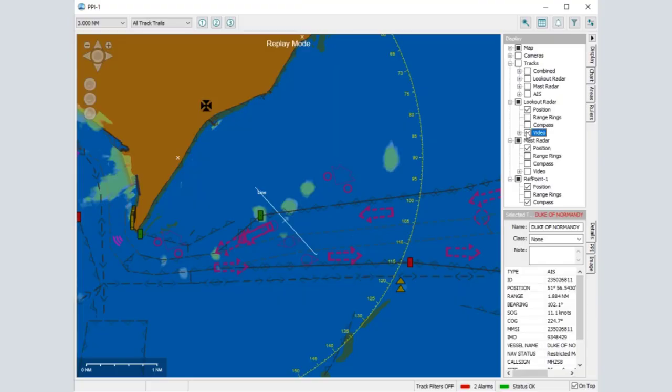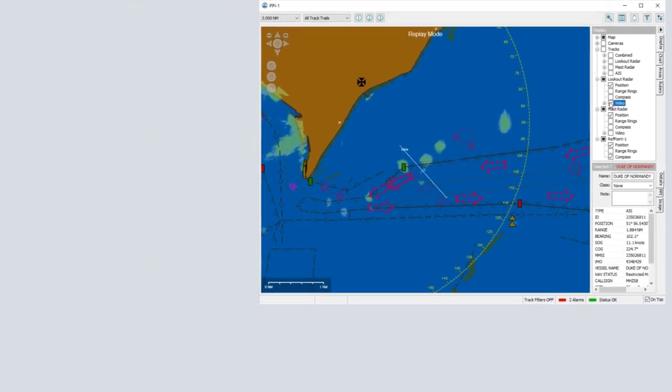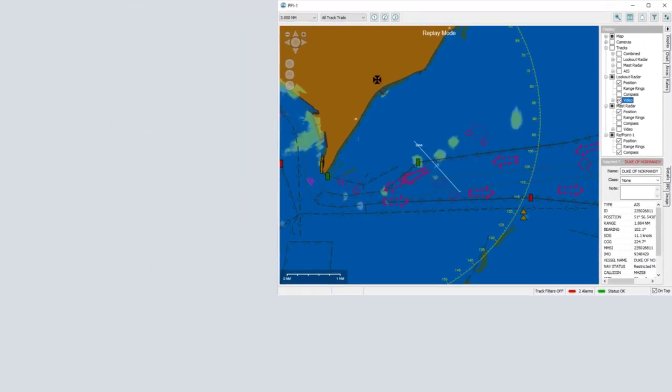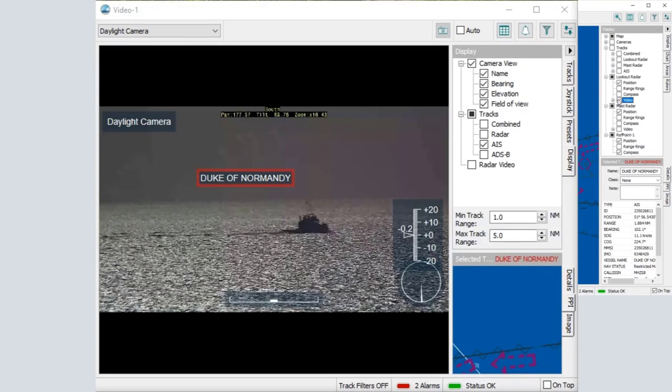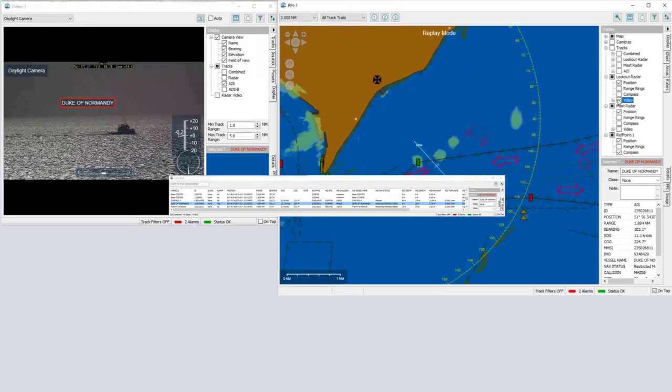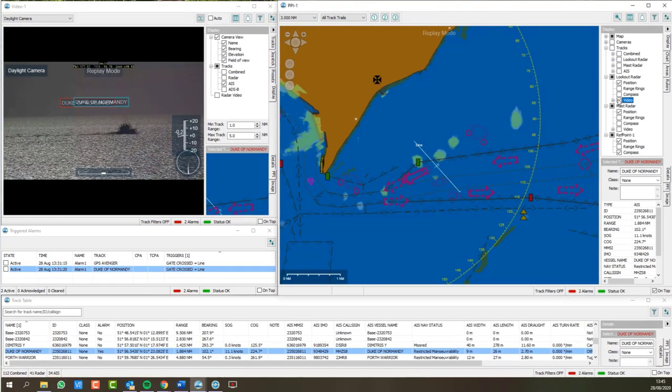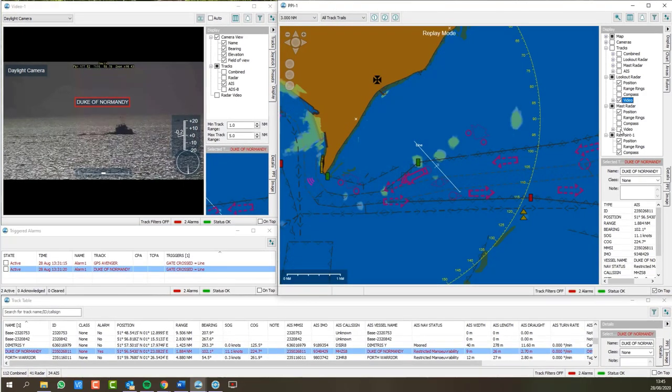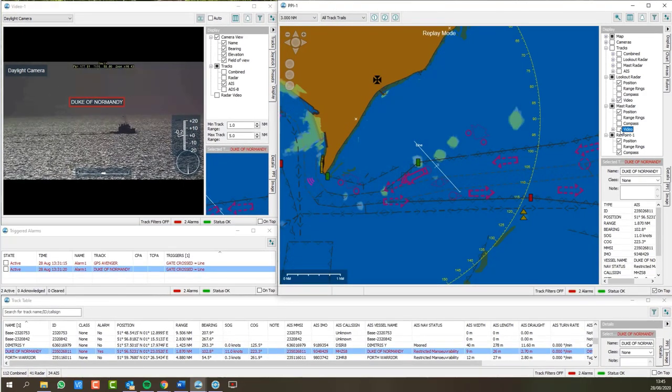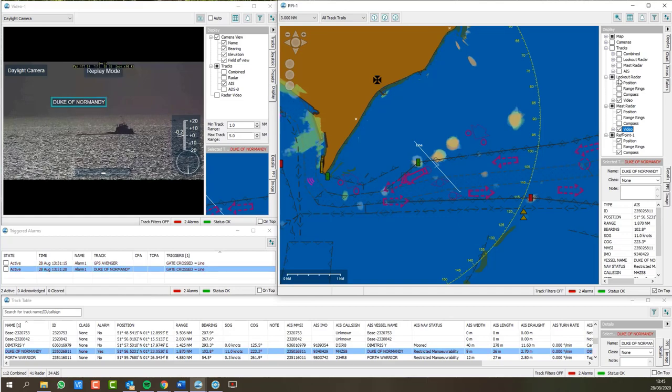RDR Watch is a display application that can receive radar data, camera data and track reports. It provides integrated situational awareness capability.